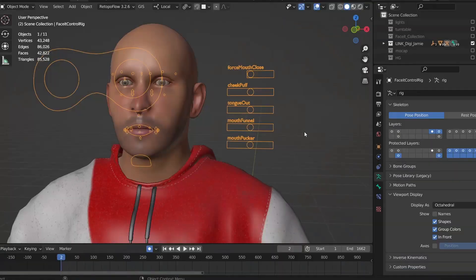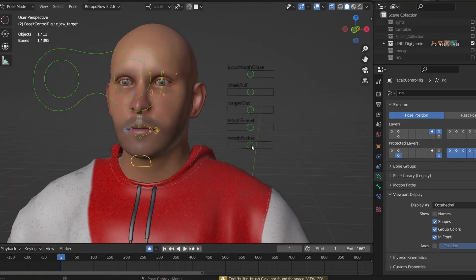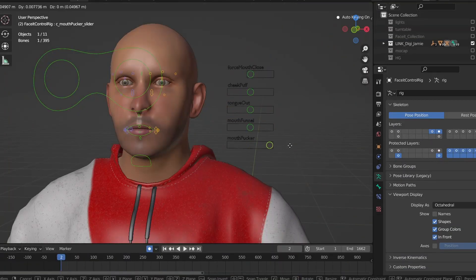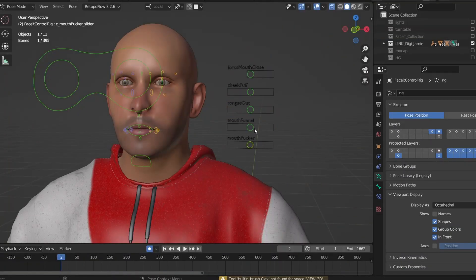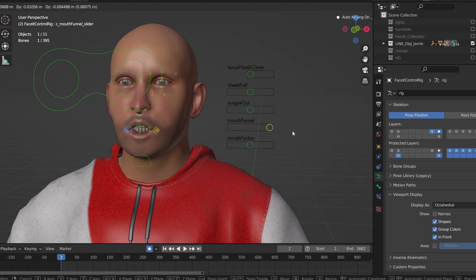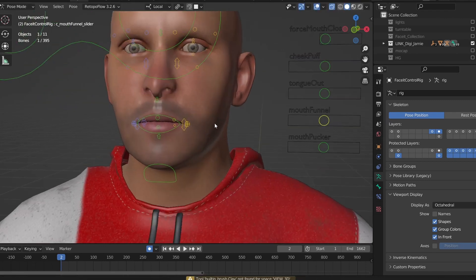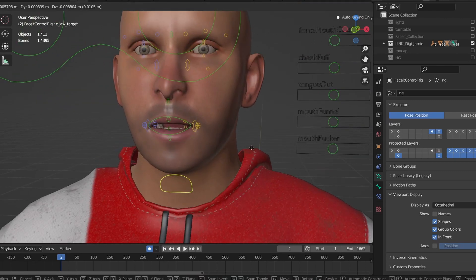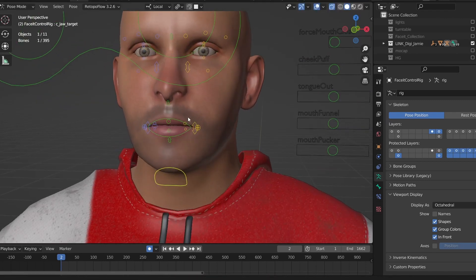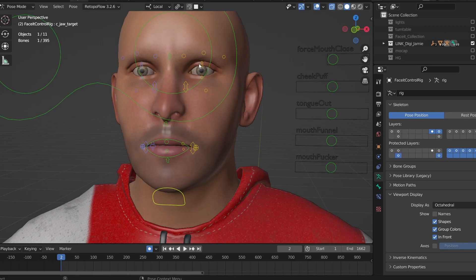Once you're happy with how all of these shapes have turned out, you can bake all of these details down into your 52 shapes and generate a more animation friendly rig. What's really nice is that you can test this new rig, and if there's something you don't like you can always go back to the meta rig to do more tweaking. At this point I loaded up some test recordings I'd done earlier to see how the rig was holding up.